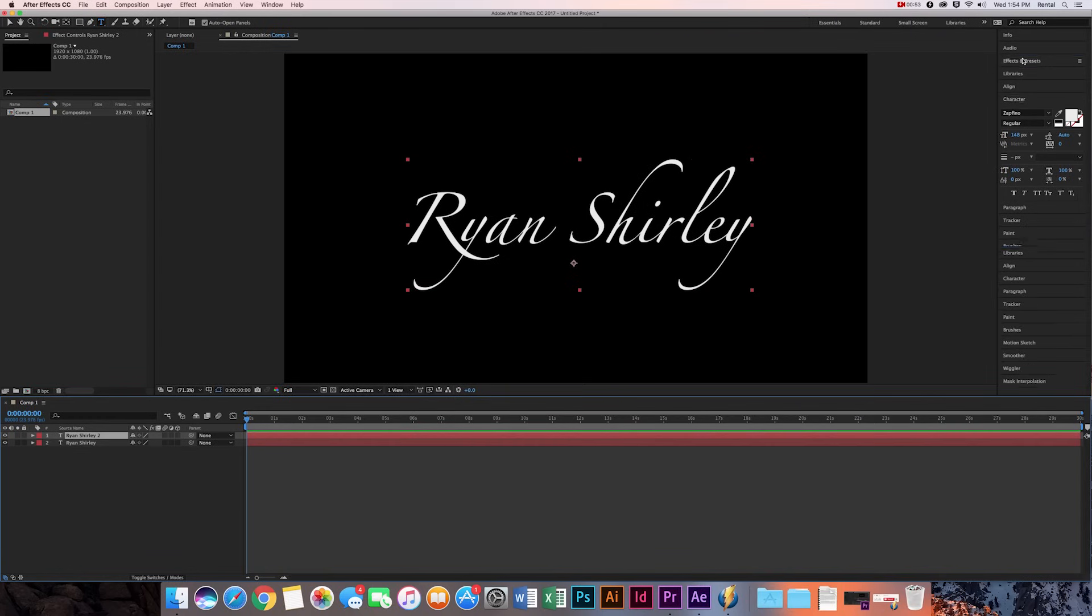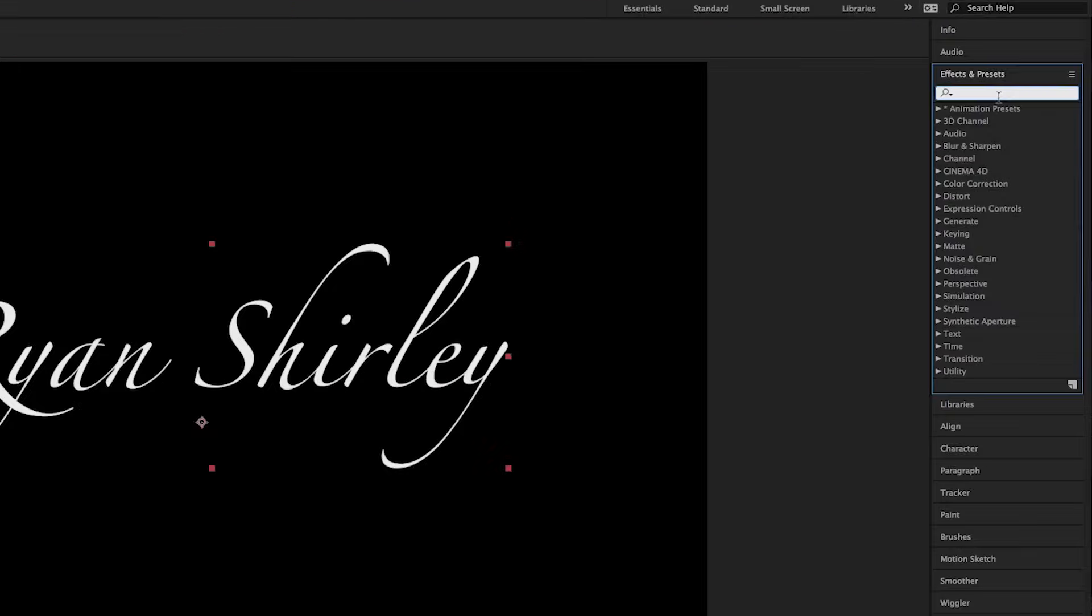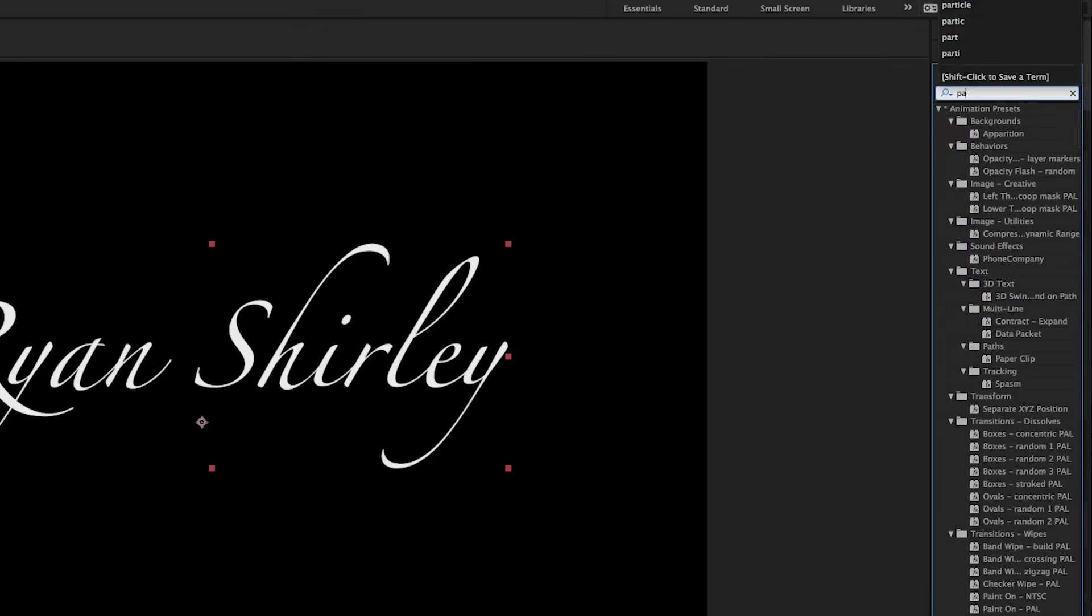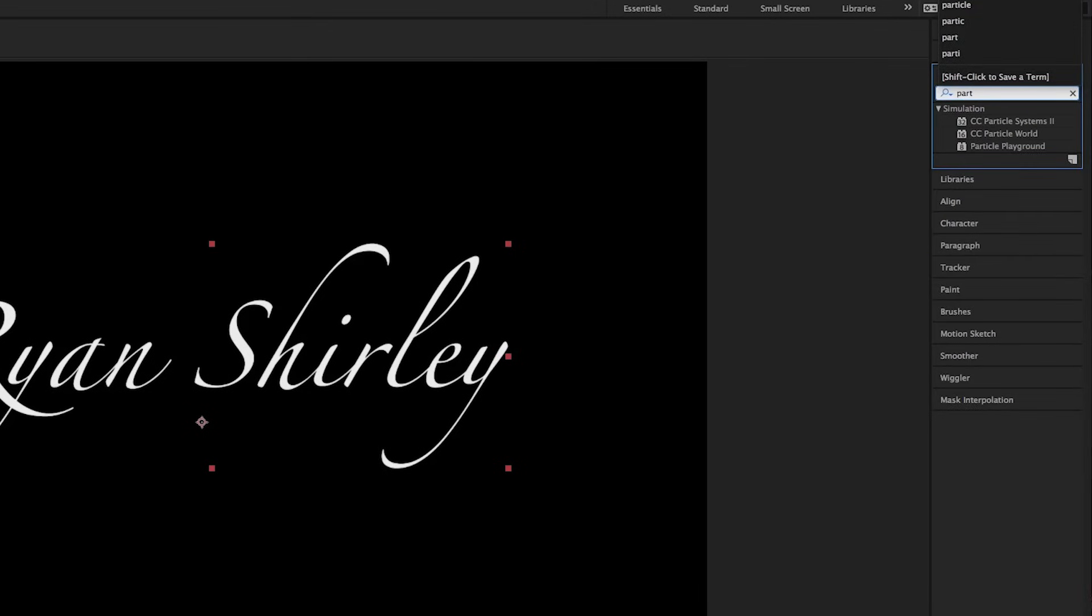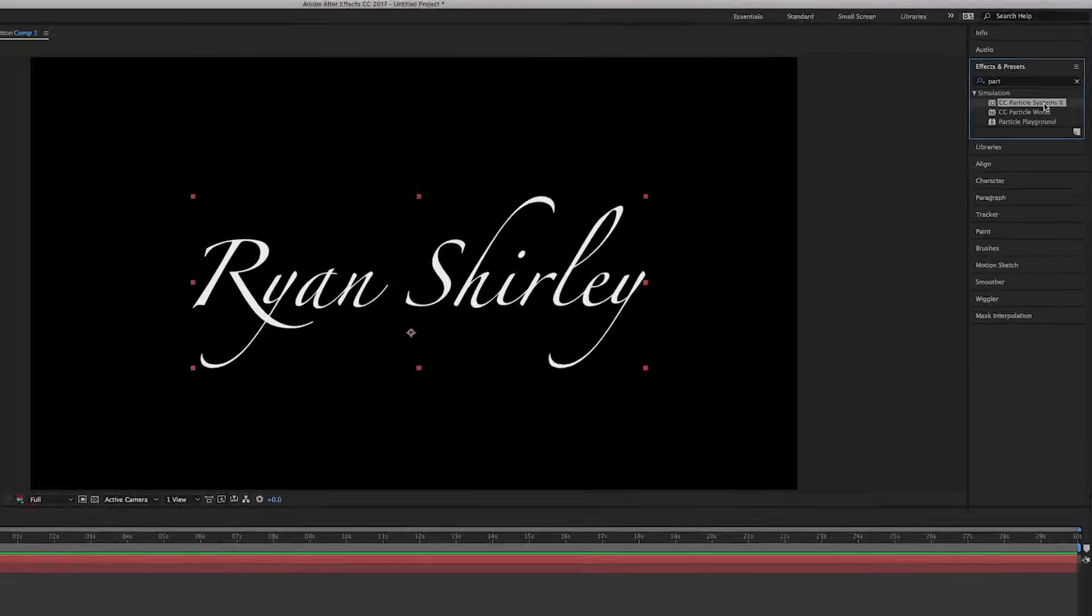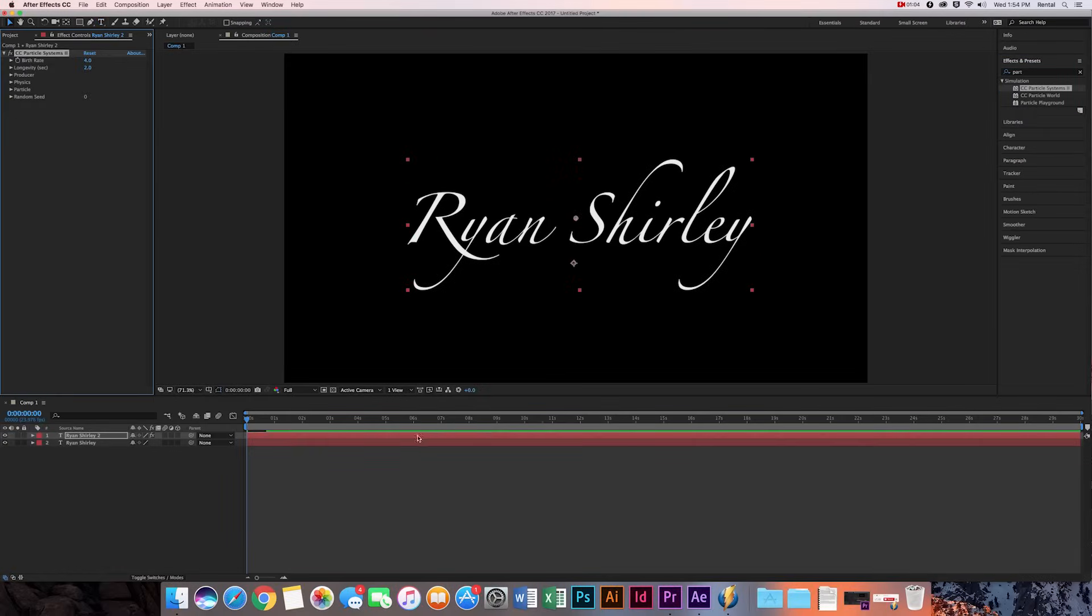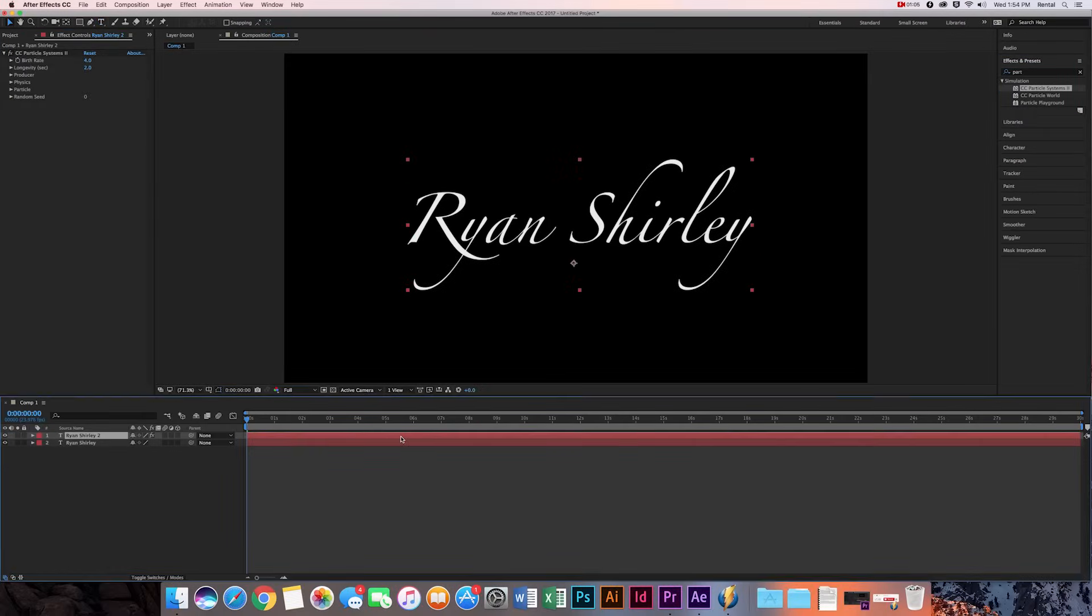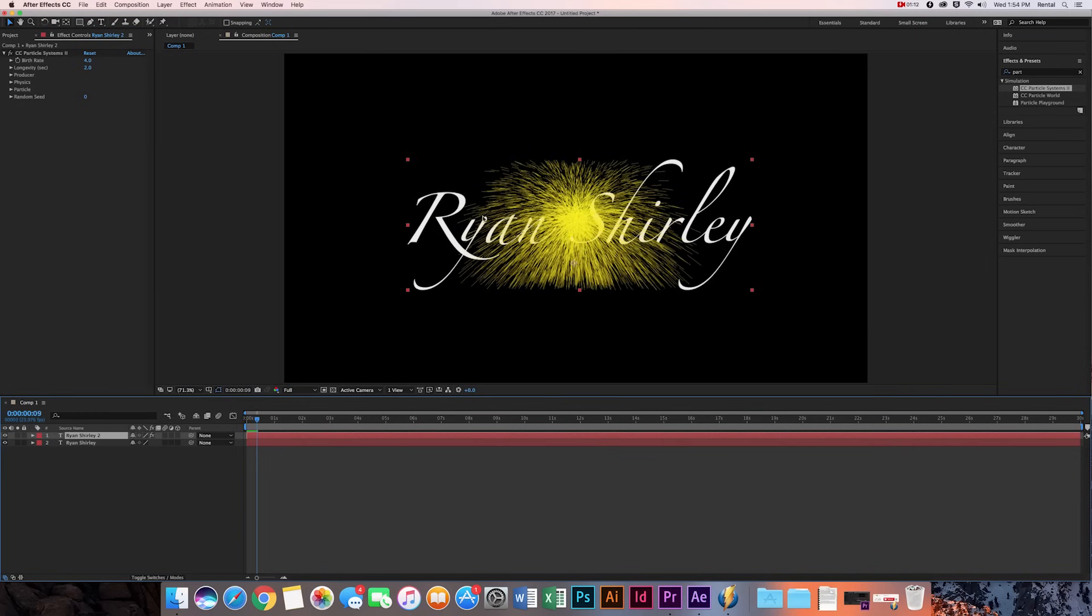And then we're going to go over to the effects tab and we're going to type in particle systems 2. So there it is. So I'm going to drag it on to the top layer, make sure you do that. This is what it looks like. So it has like this firework effect, but you can see that the fireworks are limited to this box.